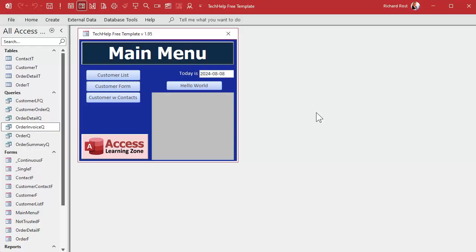In part one we used different properties and buttons to change the behavior of how the enter key works, and that works okay but it's got some limitations. Today we're going to learn how to do it with code. We can use the key down event and intercept the keystrokes as the user presses them on the keyboard.